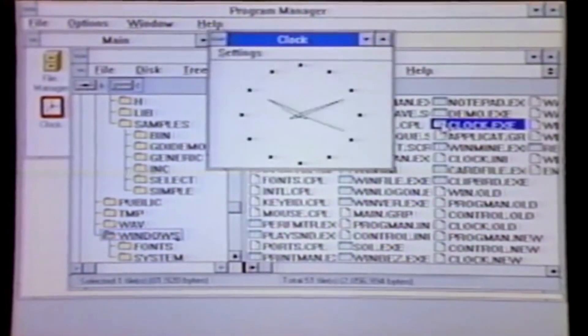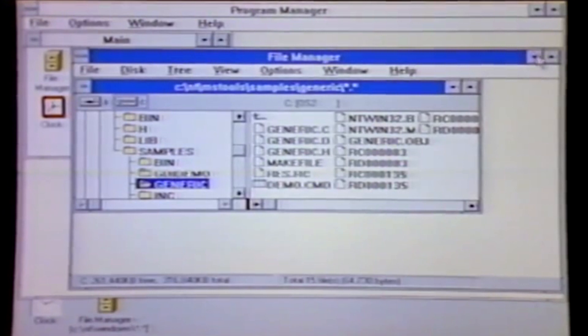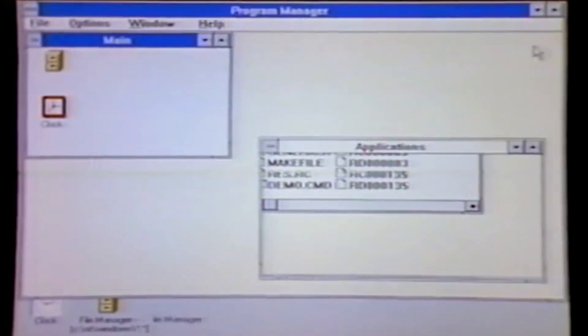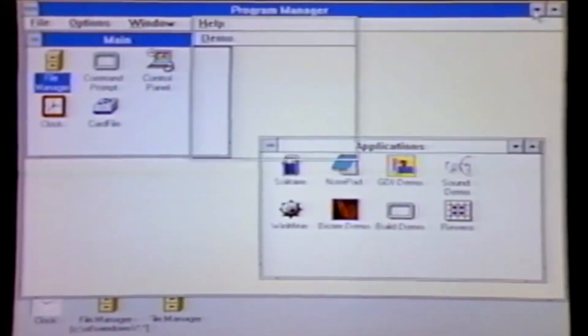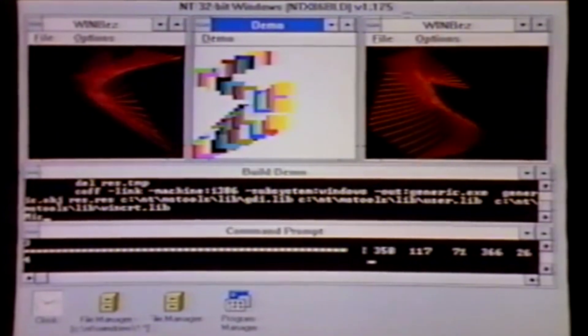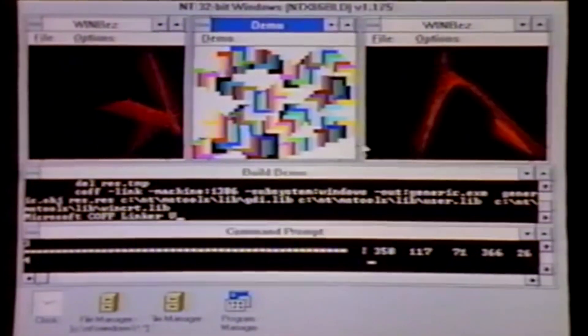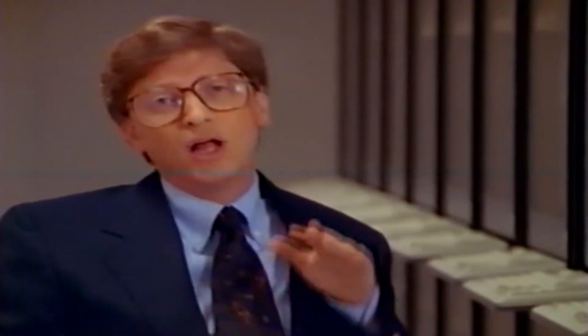Windows NT 3.5 contains the same user interface seen in its predecessor, originally borrowed from the then-current MS-DOS-based version of Windows, Windows 3.1. In addition to performance improvements, Windows NT 3.5 brought a wealth of new features into Windows NT for the first time, including the ability to share files using the file transfer protocol and support for long file names of up to 255 characters.